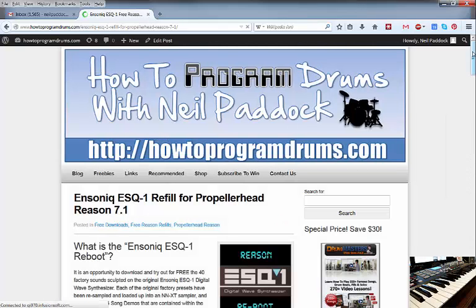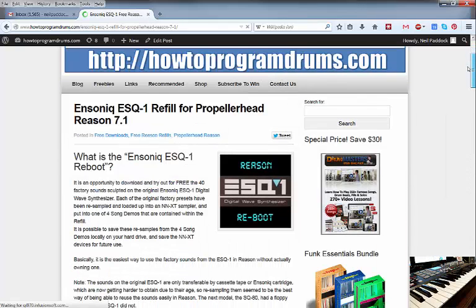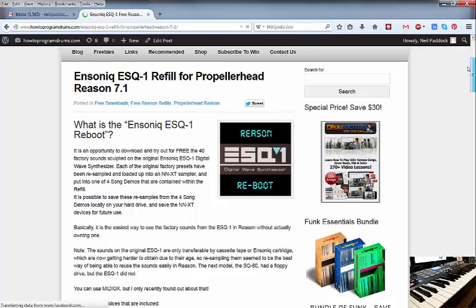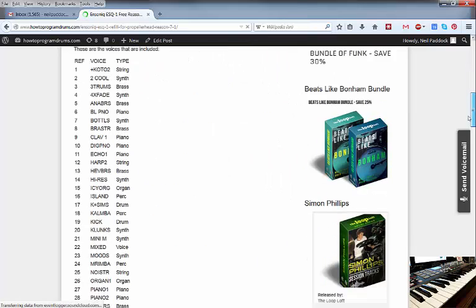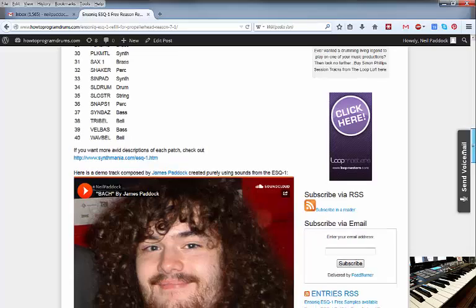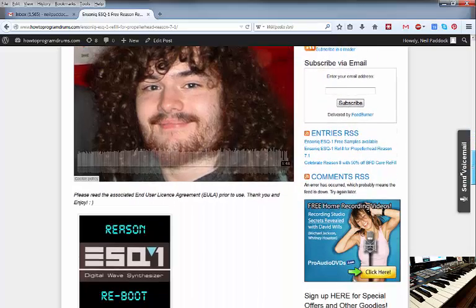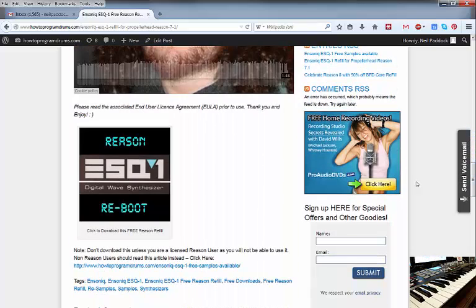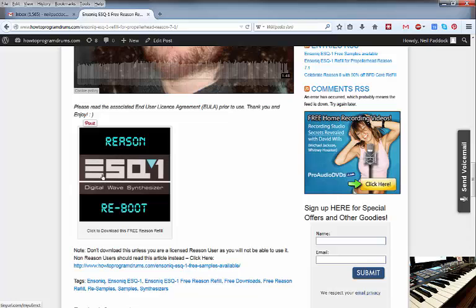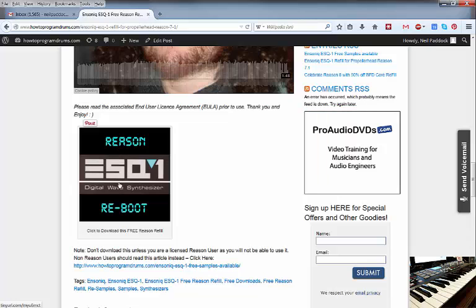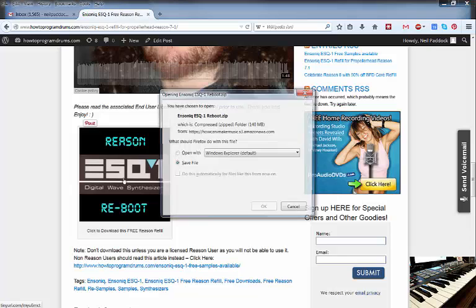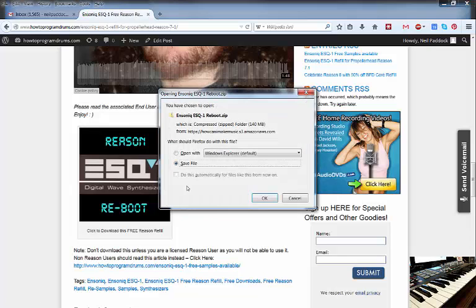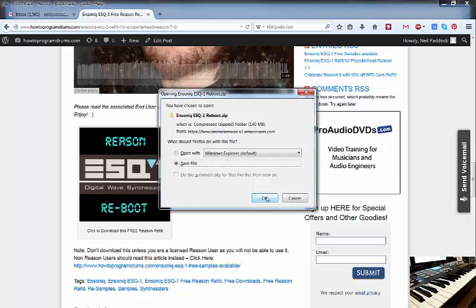And this will bring you to this icon. Ignore this one. Go right down to the bottom and click on this. And basically if you click on this icon at the bottom of the page, it will bring up a zip file, the Ensoniq ESQ1 Reboot, and then just save that on your hard drive.